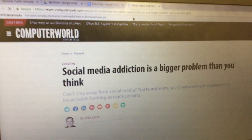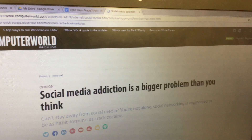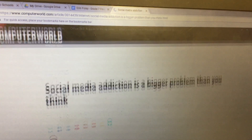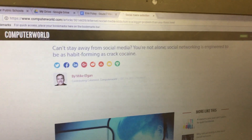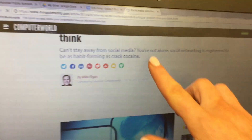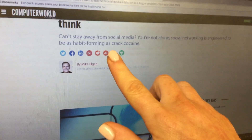Then what you want to do is find a quote that you want to talk about in your blog. Here's an example of an interesting quote.